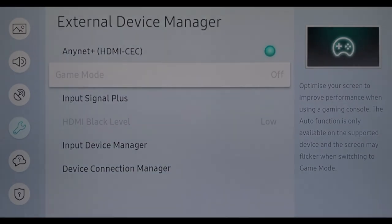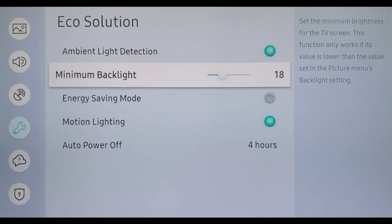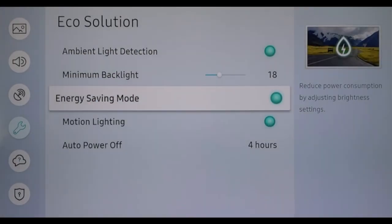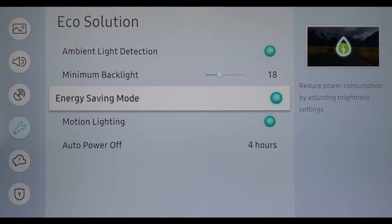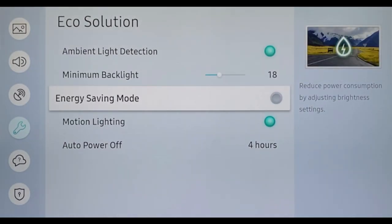It can be very annoying if the lighting conditions in your living room change, for example due to clouds, and the TV automatically dims the picture during a film. To disable this option, deselect Ambient Light Detection and Energy Saving Mode in Eco Solution.